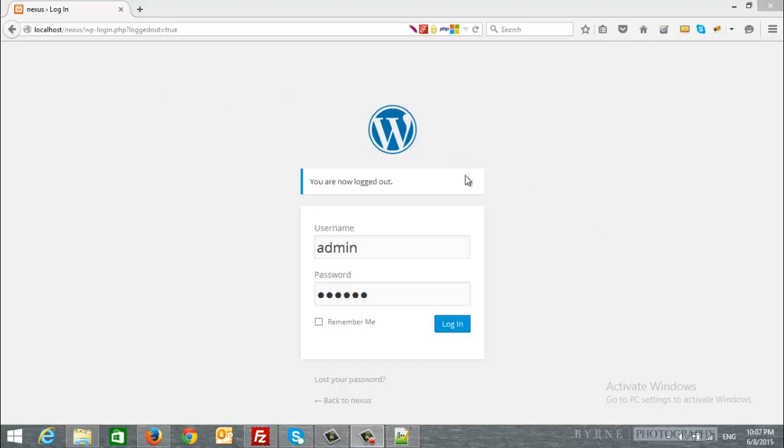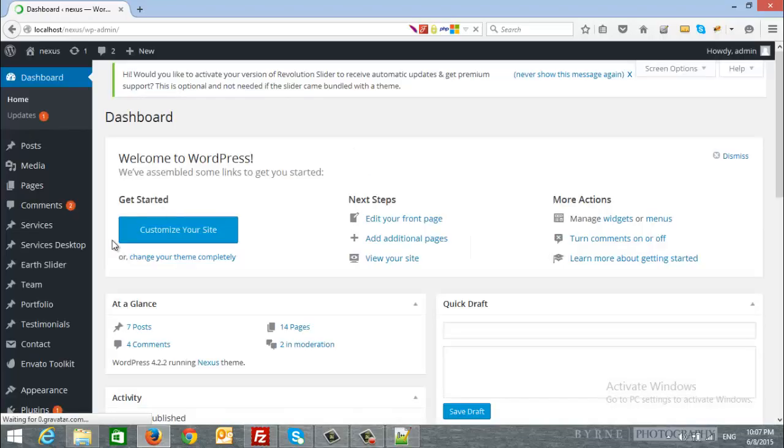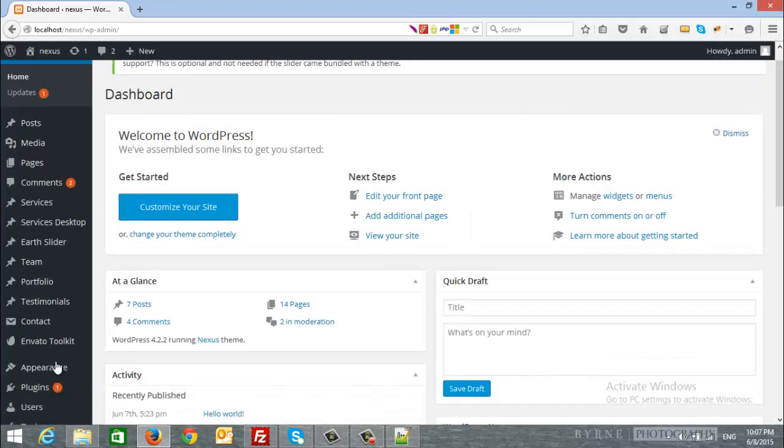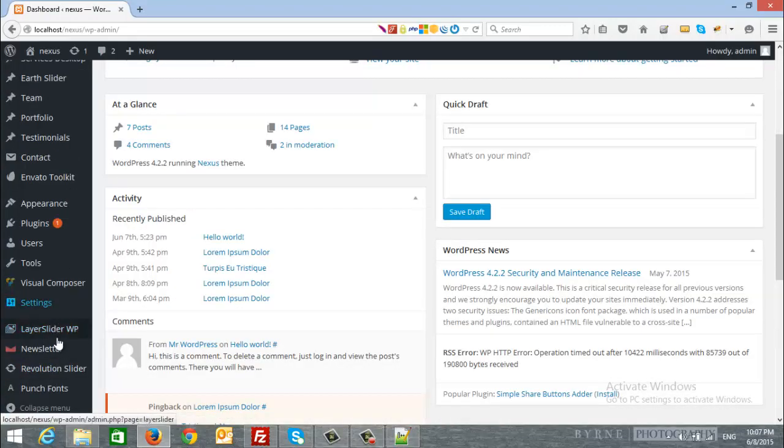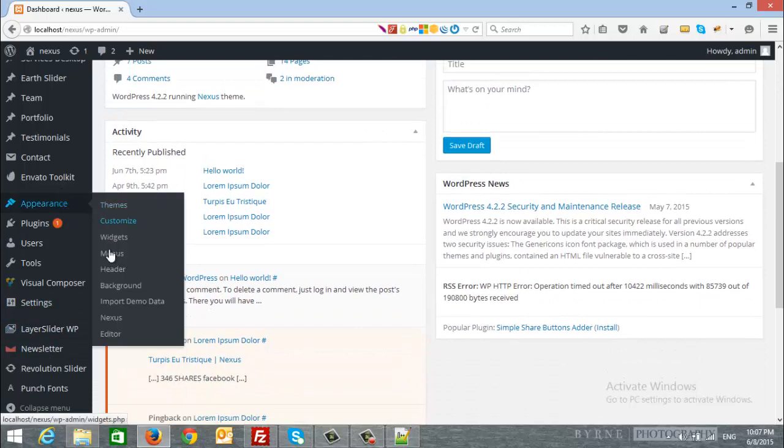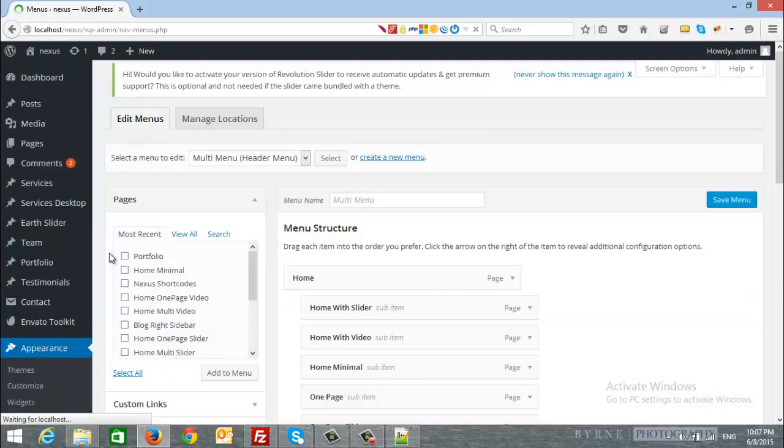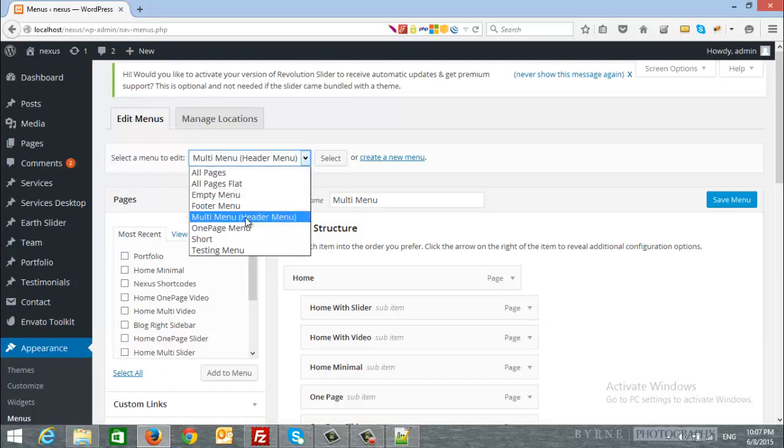The first step will be to login to your site. So I will login and from the left panel I will go to Appearance then Menus. As you can see, you will find many menus here and you can select any of them.